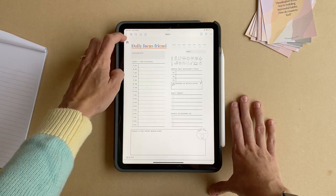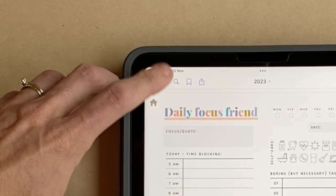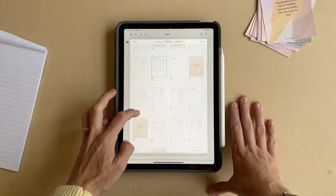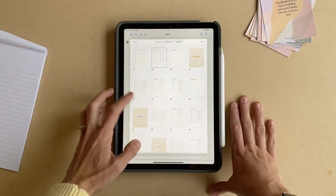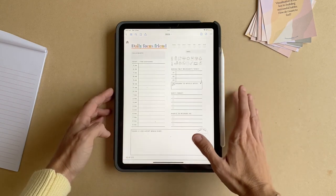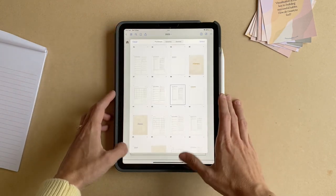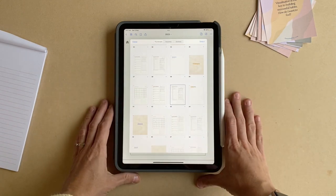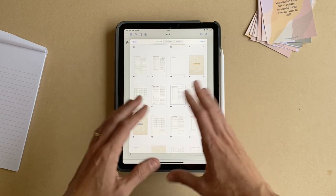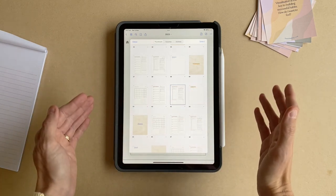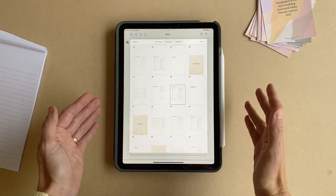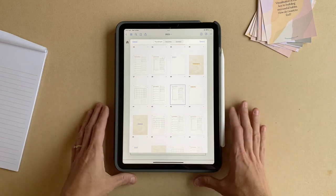Inside each month, you can view using the 'view all pages' tab that there are already a couple of templates inside to get you started. But I haven't provided you with 30 daily focus friends inside each month or a whole bunch of templates like that, because everyone's different. As soon as I start doing that, the files get really huge and it's really hard to navigate them easily, so I've left it up to you to determine exactly what you want inside each month.